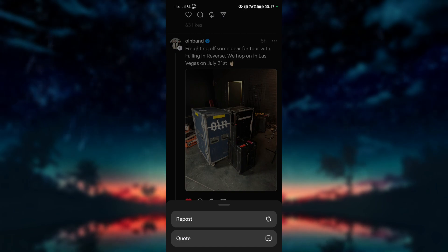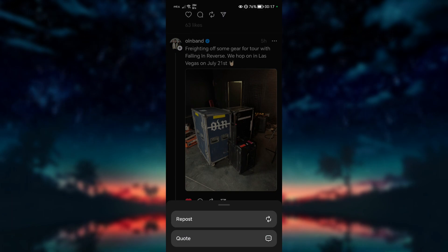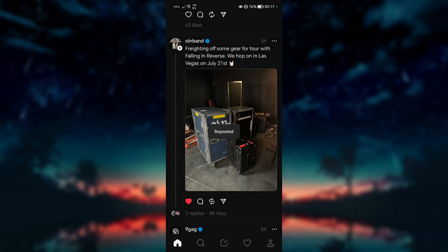Let me show you how it works. If you click on repost, it will be added to your profile as shown on the screen.